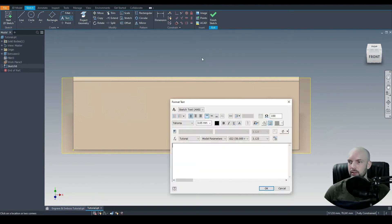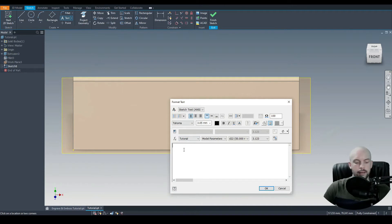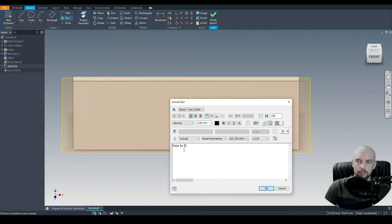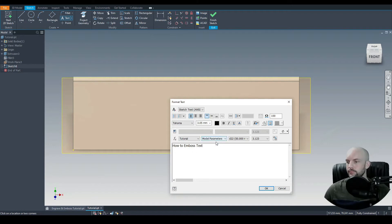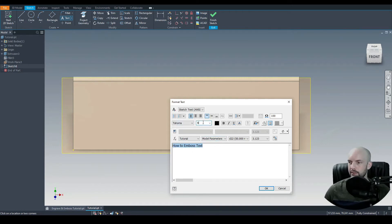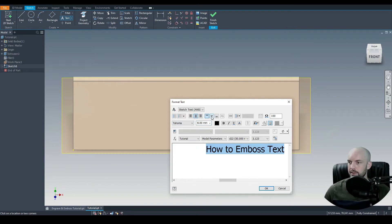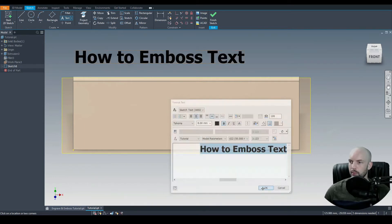Shortcut is T. I'm going to put the text at the top there. And I'm going to write how to emboss text. I'm just going to select that and give that a size of 8. I'll put that in the center and middle justification. And we'll use bold as well.